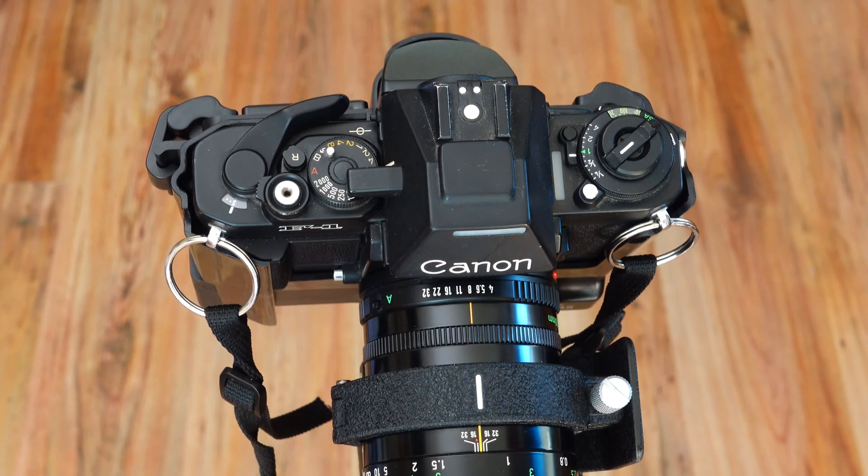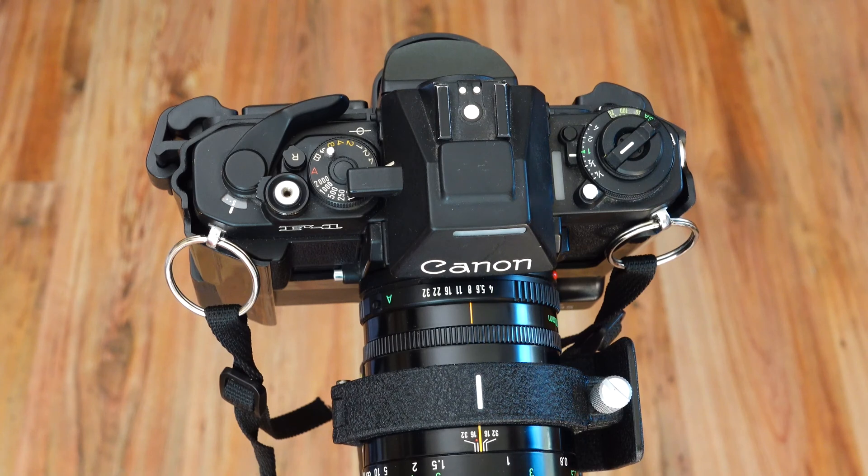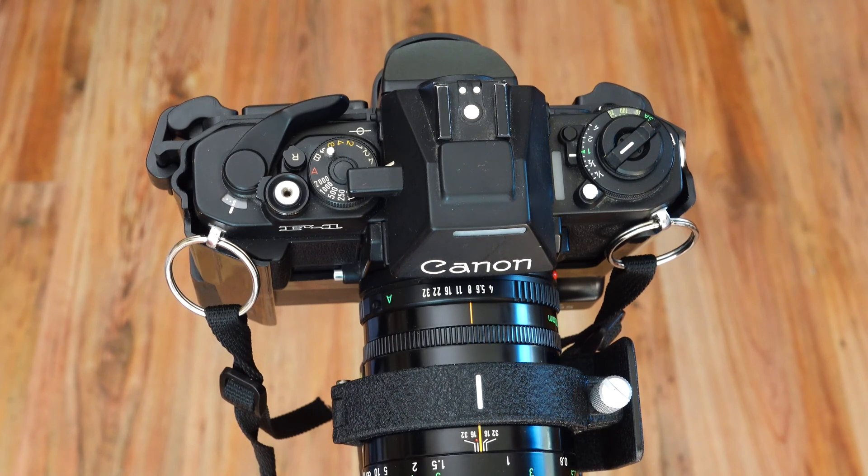Have fun watching! In this example, I mounted my Canon F1 new on a tripod.